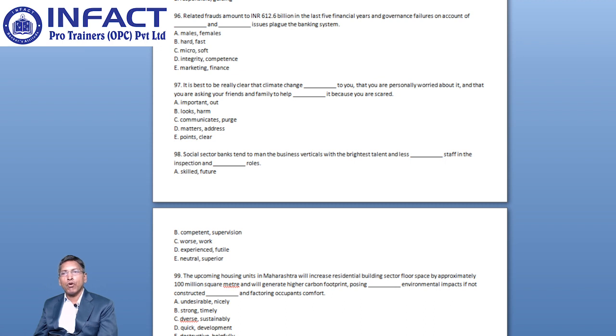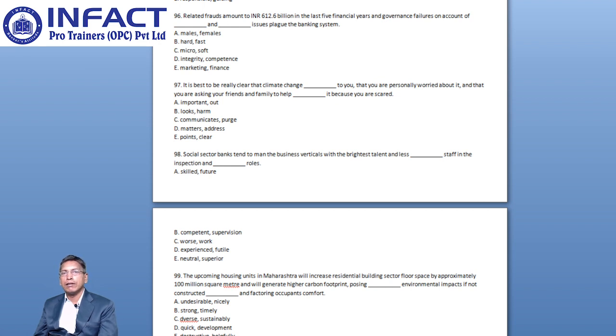Therefore, options A, B, C and E are eliminated and Option D is the left out one which is the correct answer.